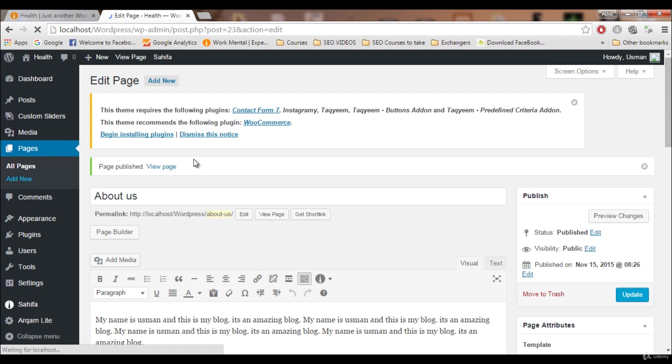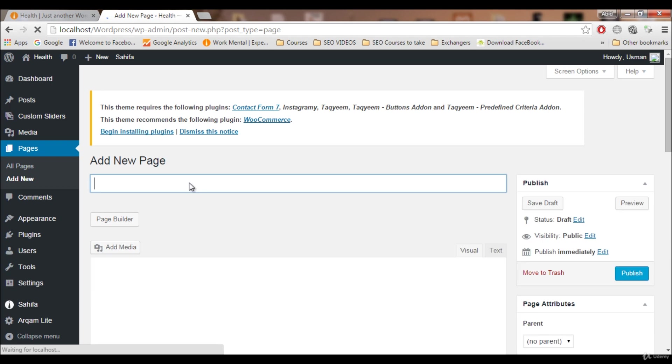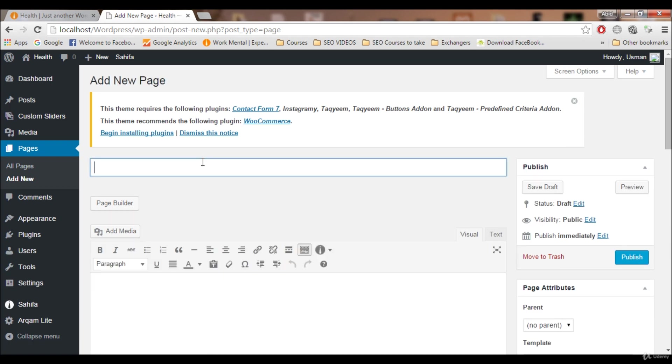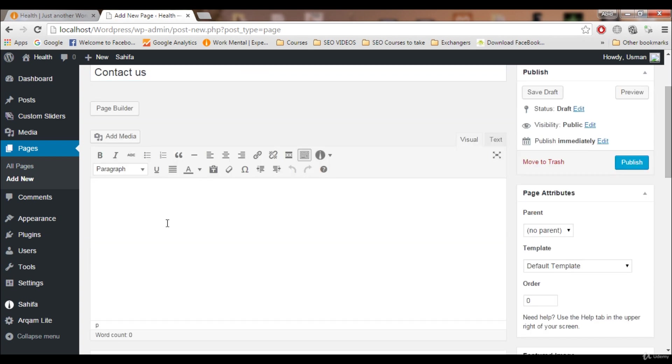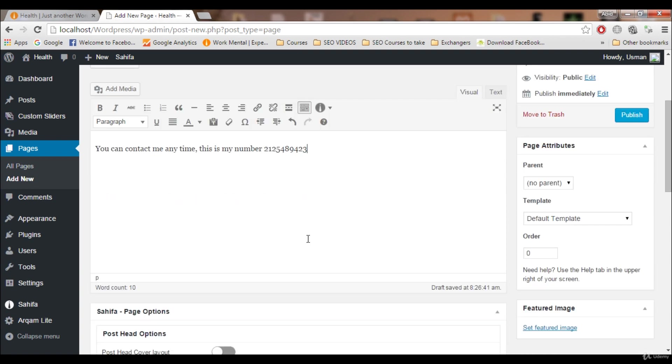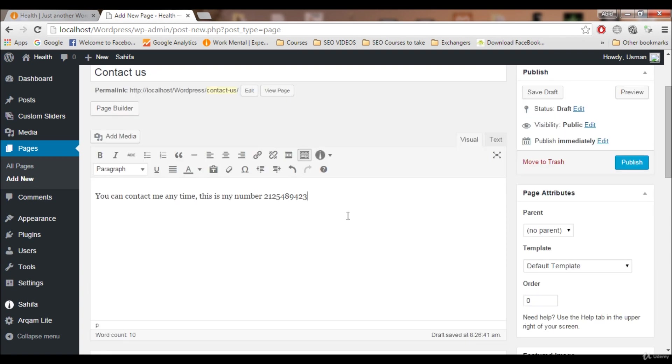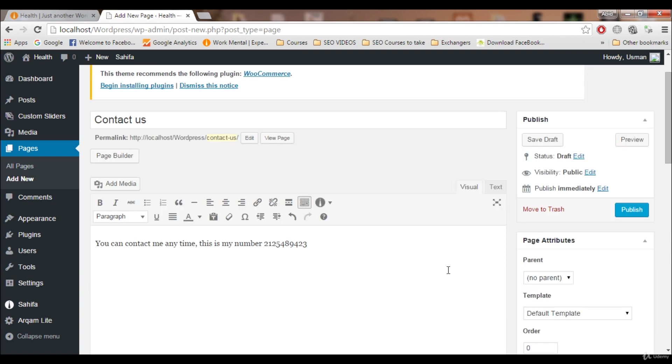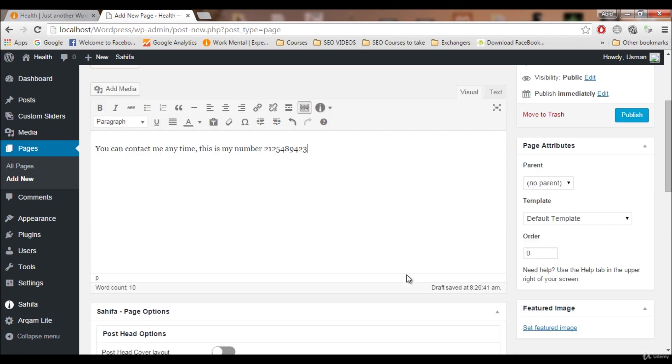I'm gonna say Contact Us. I'm gonna say you can contact me anytime, this is my number, blah blah blah. This is just for example. This is the Contact Us page. You can write whatever you want here.